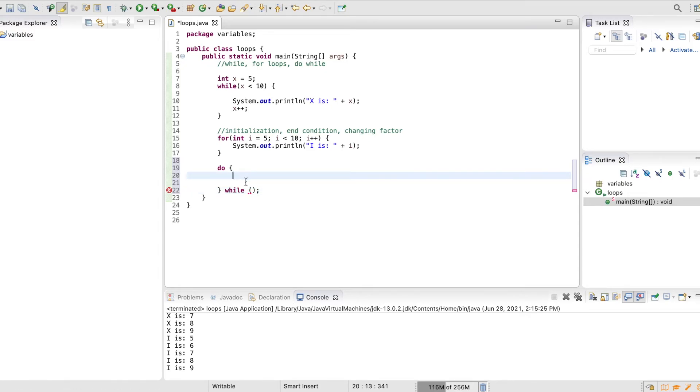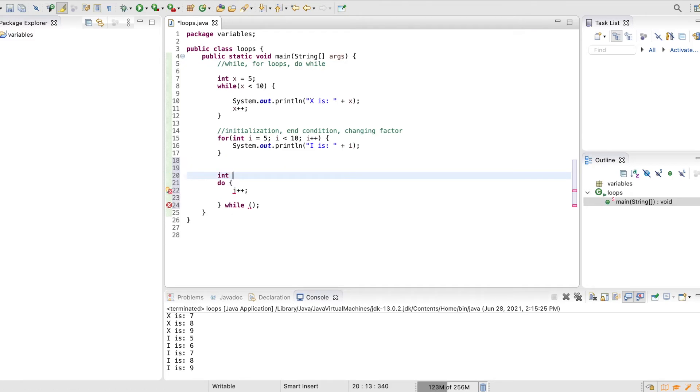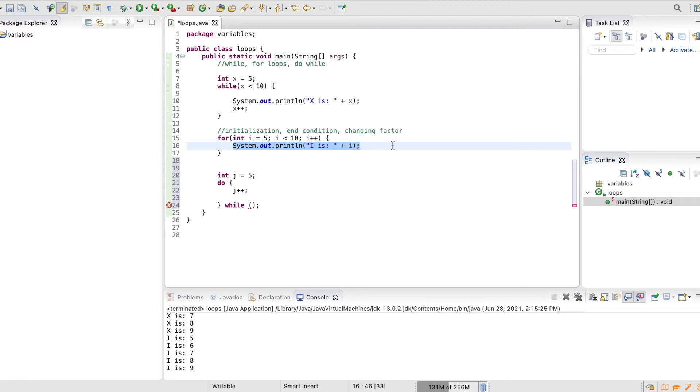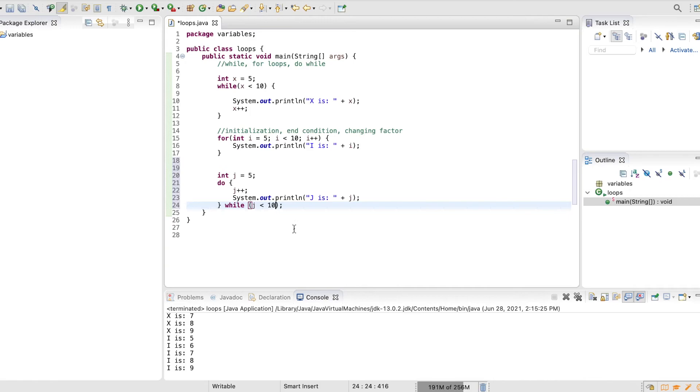So we can say do x plus plus, or let's make a different variable actually. Let's make this j, and so we can say int j equals 5 here, j plus plus, and let's print out what j is. So j is j, then while j is less than 10, like that.